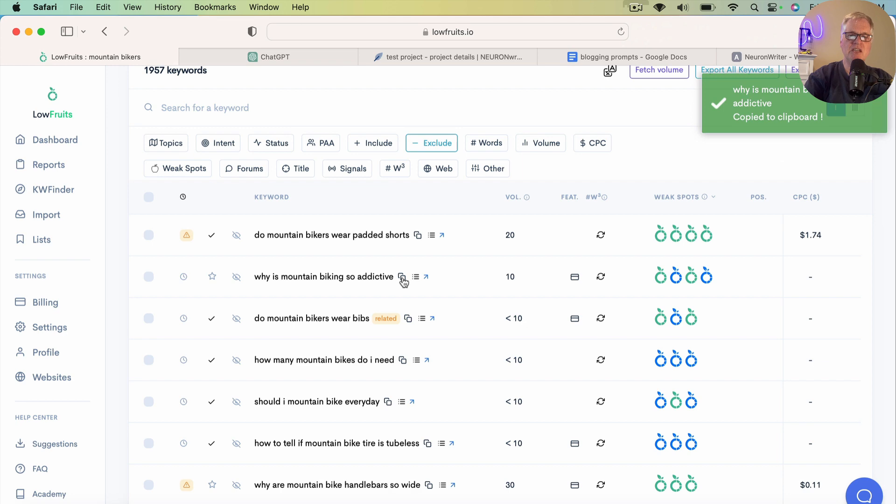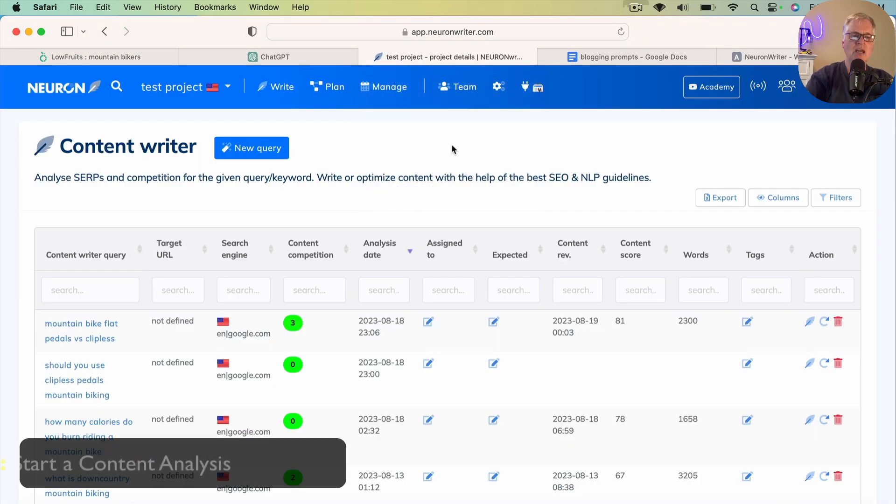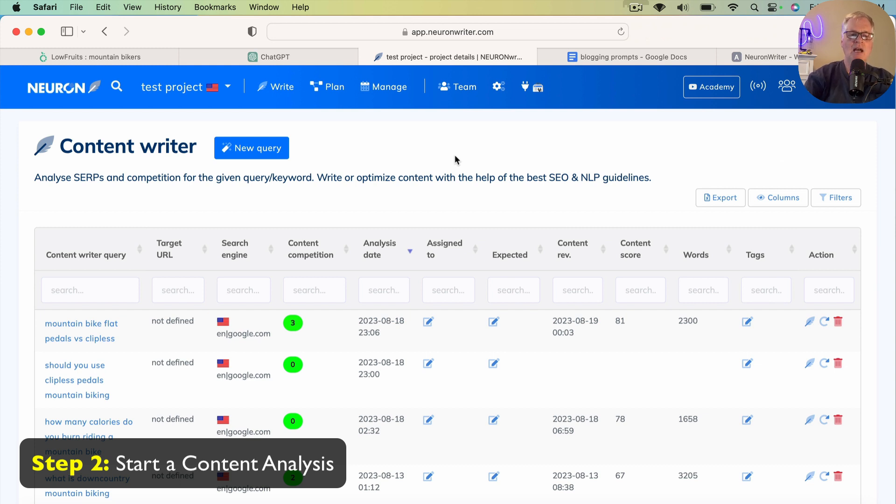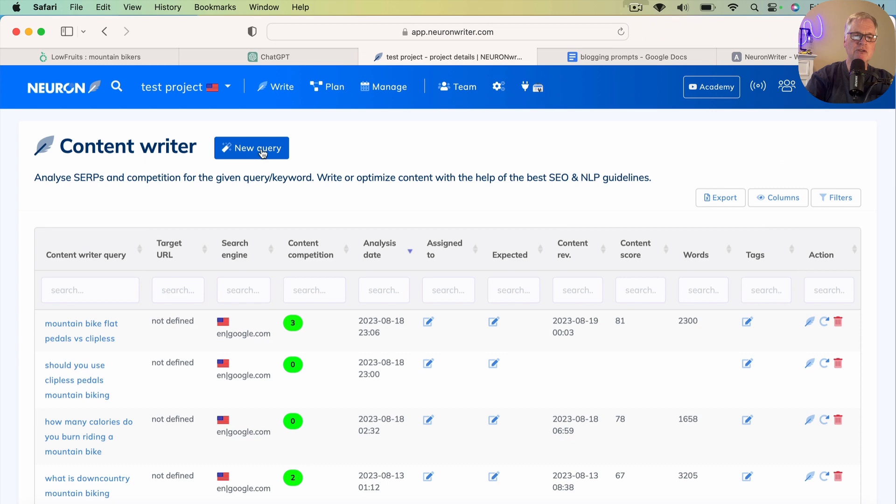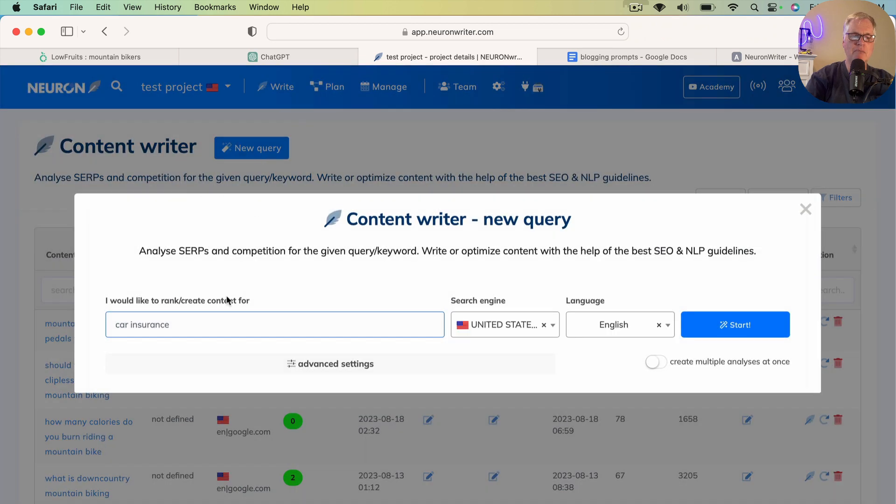And the next thing that I'm going to do is I need to create a content analysis in NeuronWriter. If you're not familiar with NeuronWriter, it's an SEO optimization tool. It's a lot like Surfer SEO. This particular tool, I've been using for quite some time and really enjoy it, and I've had good luck with it.